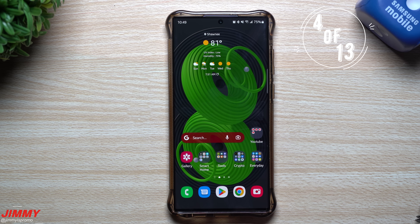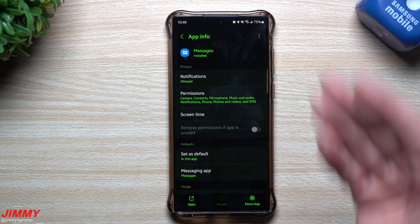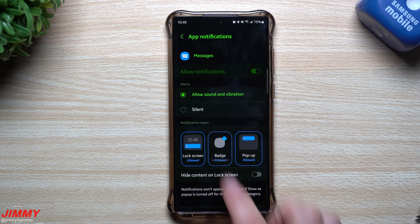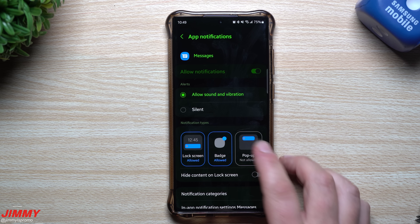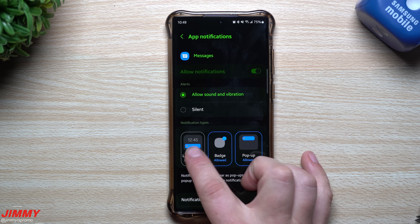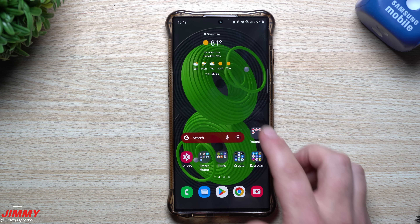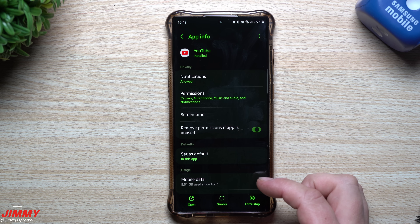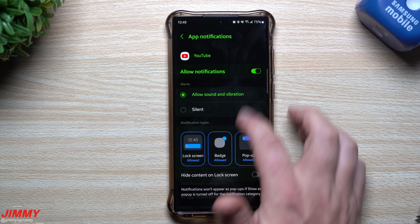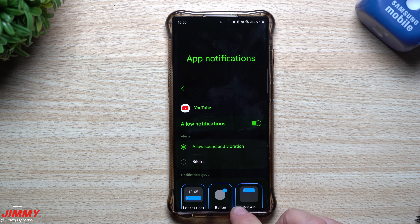Next is the updated notification types. For any app like Google Messages, open App Info, go to Notifications, and you can select exactly how you want to be notified: badge, lock screen display, or pop-up. You can turn off lock screen and badge but keep pop-ups. The same works for YouTube — press and hold, go to App Info, then Notifications, and set your preferences for badge, lock screen, and pop-up.